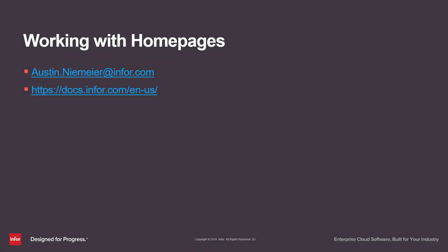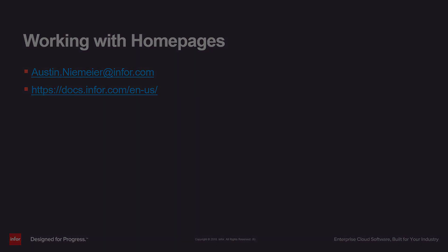That is all for the working with Homepages user basics. Thank you for watching the video and if you have any outstanding questions, please feel free to email me at austin.niemeyer@infor.com or visit docs.infor.com and view the Homepages user guide.